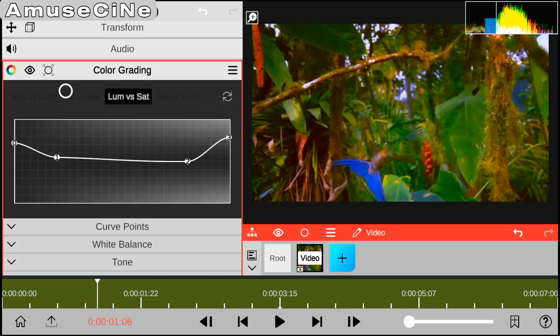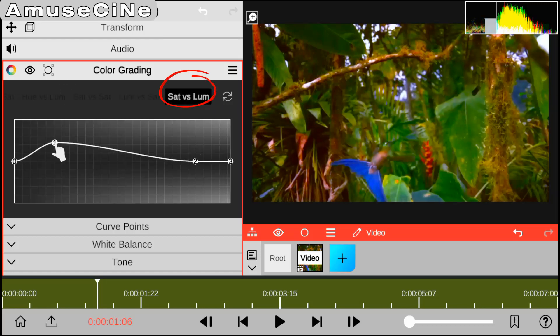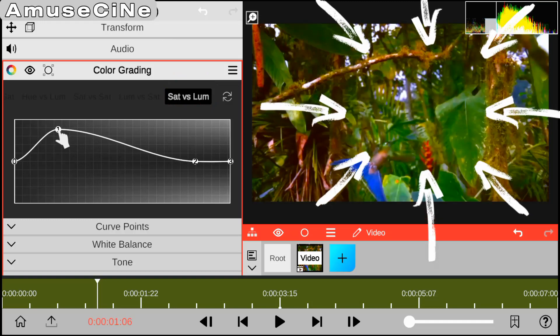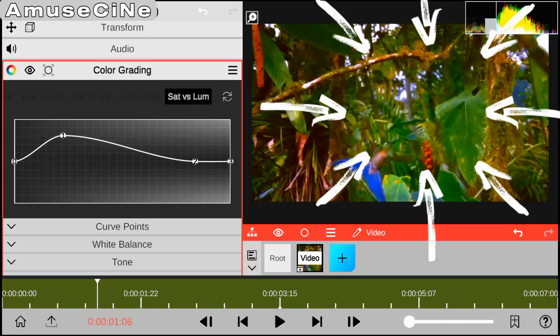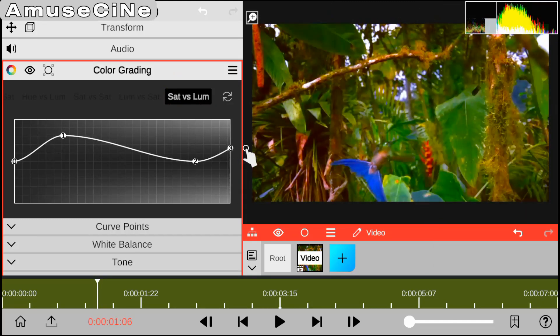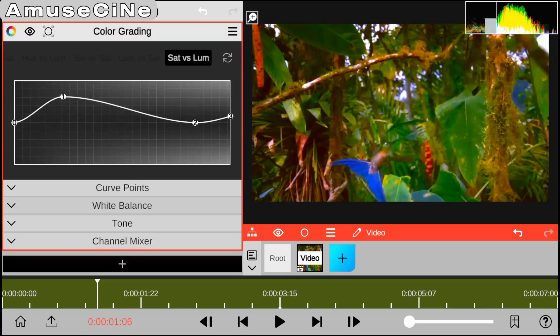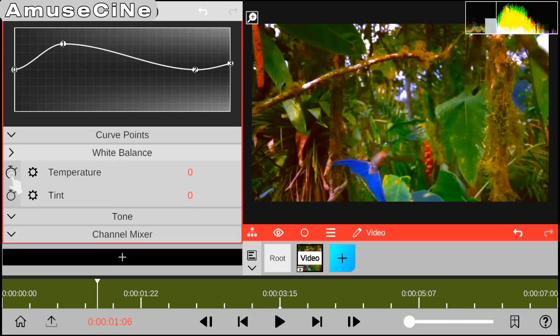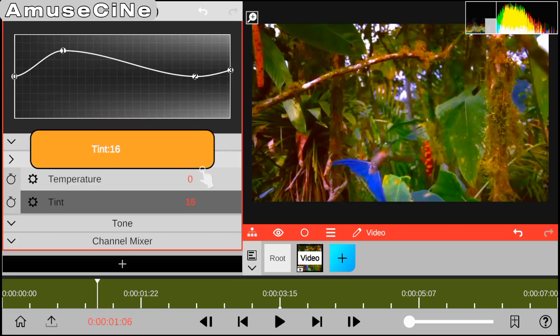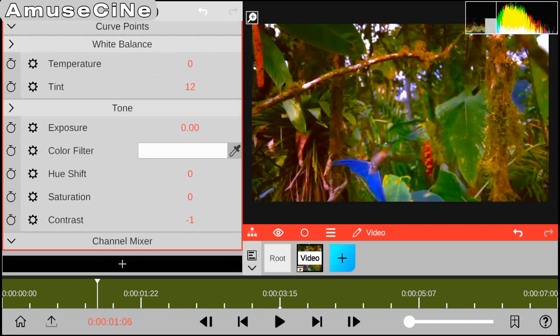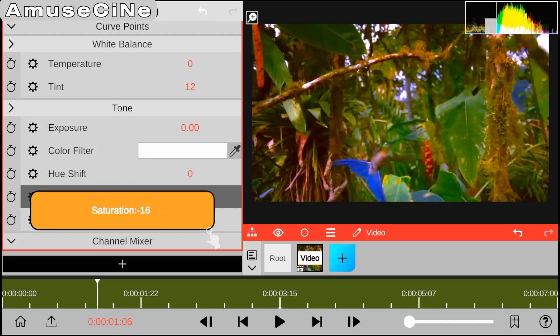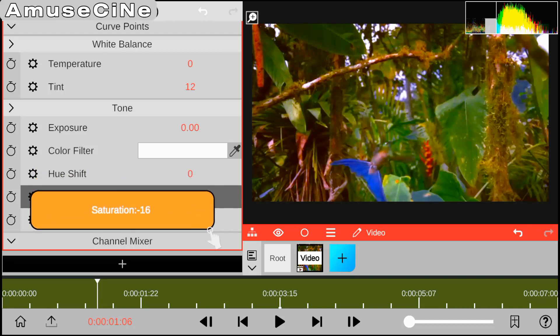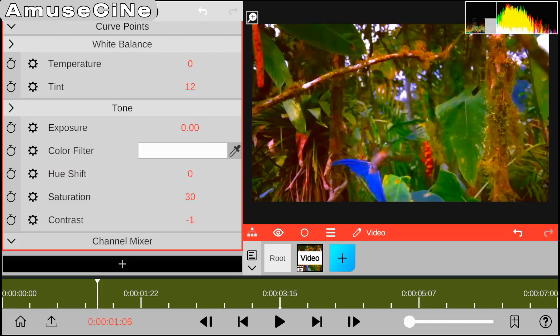We're down to the final one, which is sat vs loom, which equally does the same thing as loom vs sat. Also we have tint, which you can choose to increase or not, and we have saturation, which you can choose to either increase or decrease. At this point I'll be increasing my saturation.